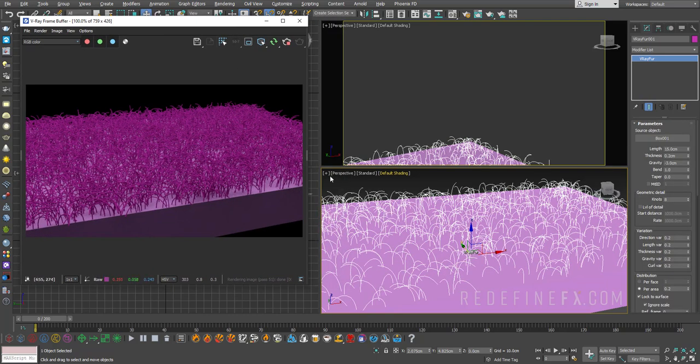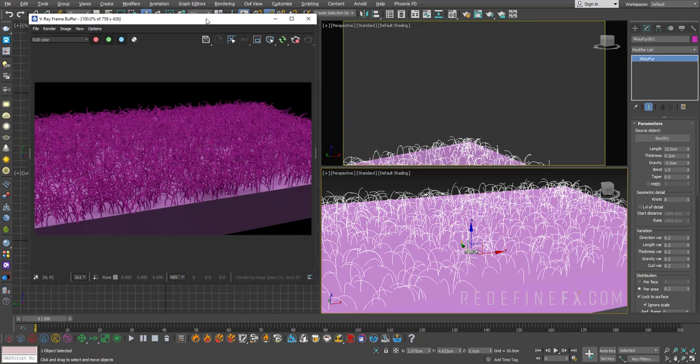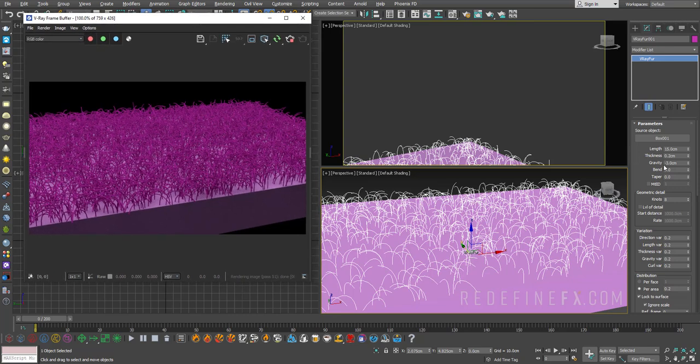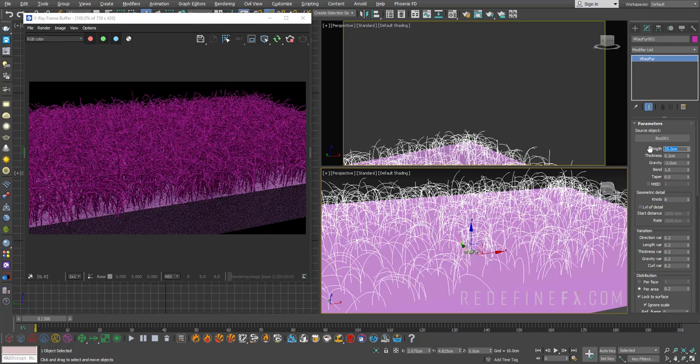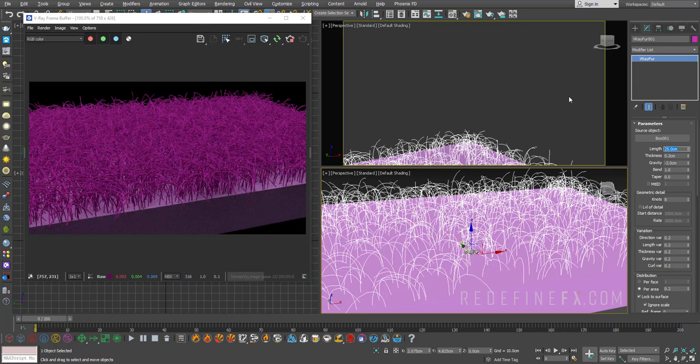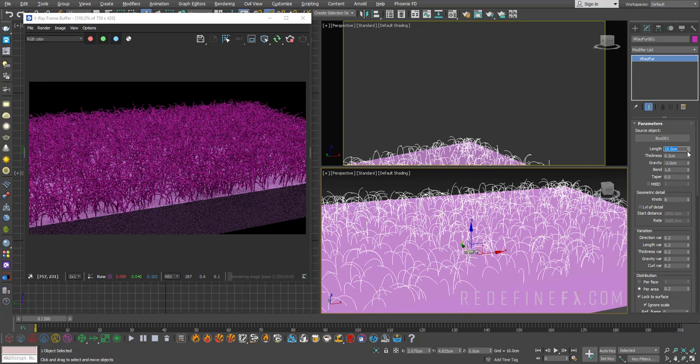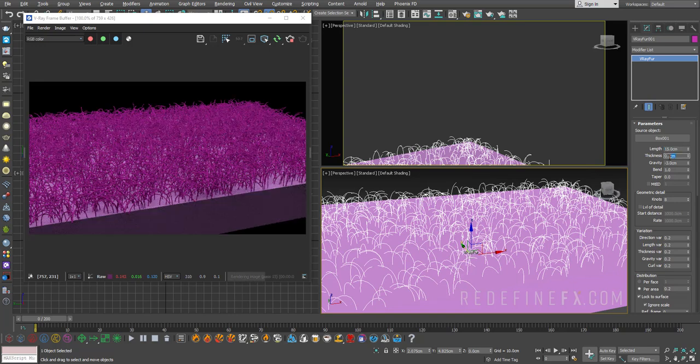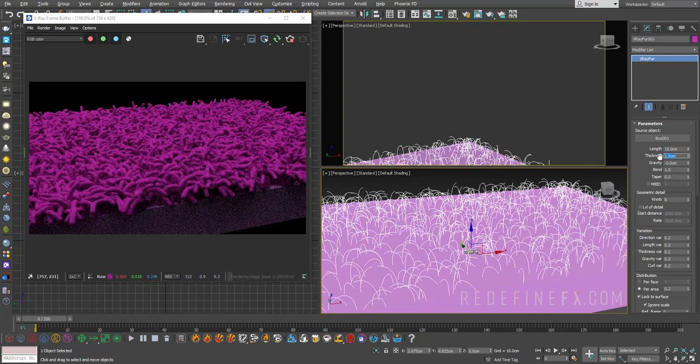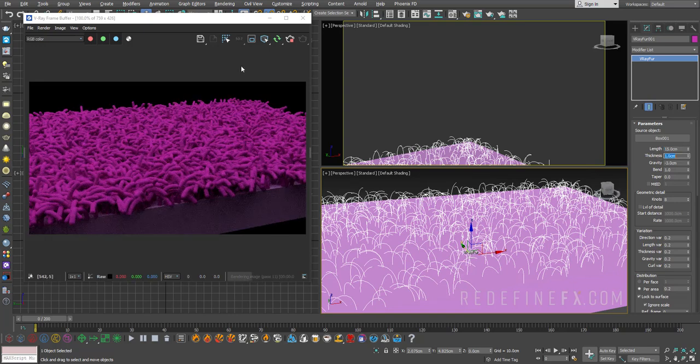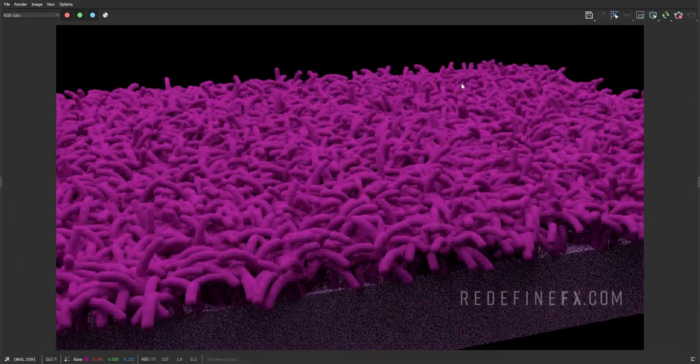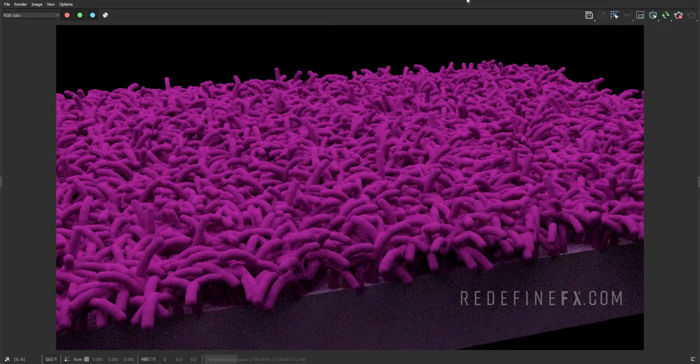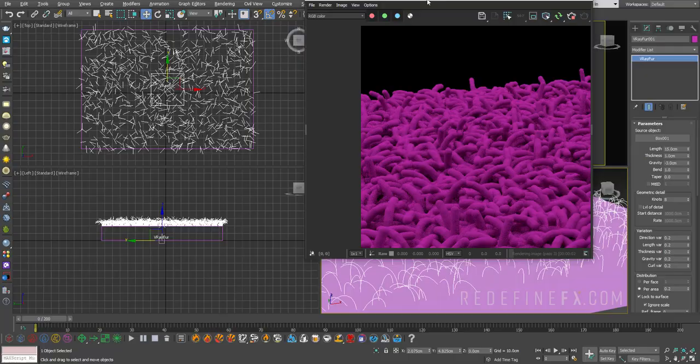So this is a very simple modifier and most of the settings are very intuitive. So you have length, so if I raise this to 25 centimeters we're gonna get longer hair. You have thickness, also pretty self-explanatory, so if I set this to 1 we get much thicker hair to show up.